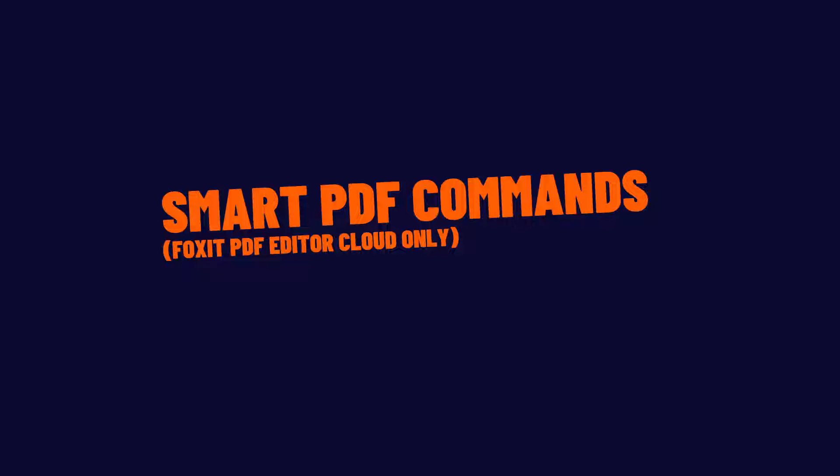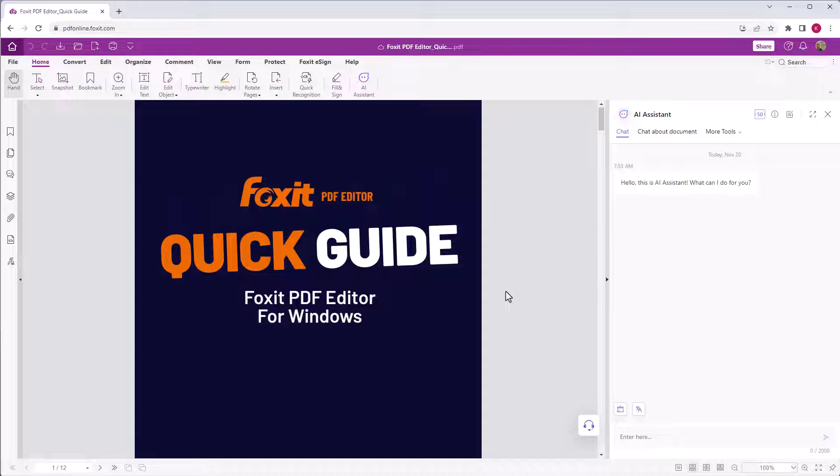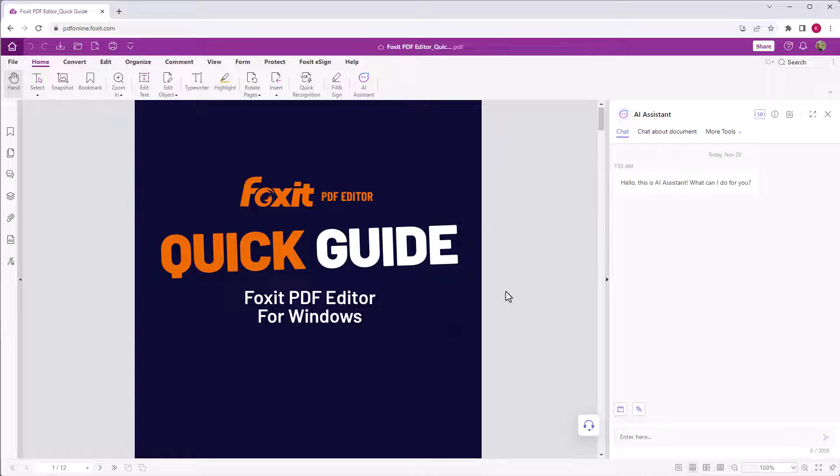Smart PDF commands. Only in Foxit PDF Editor Cloud. I have switched to Foxit PDF Editor Cloud.